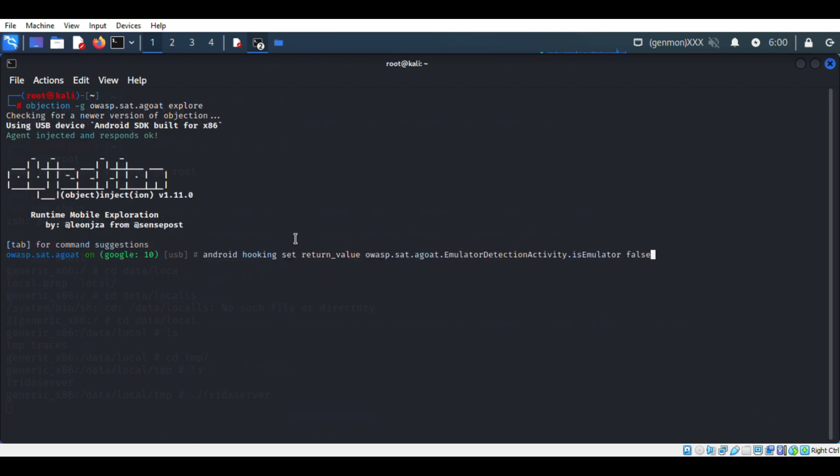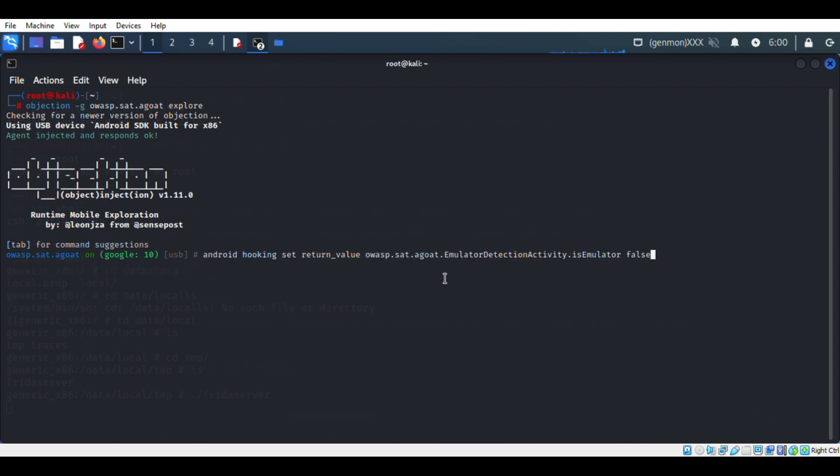Here we will call the root detection activity function directly and make the condition false.